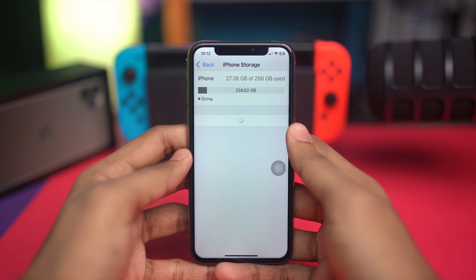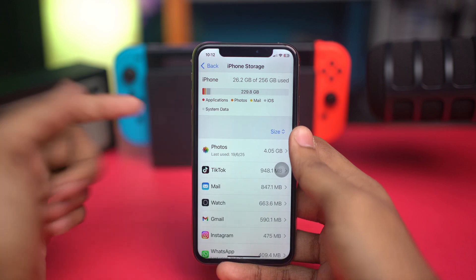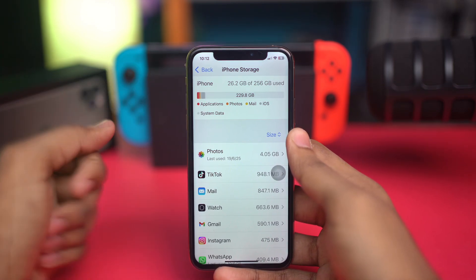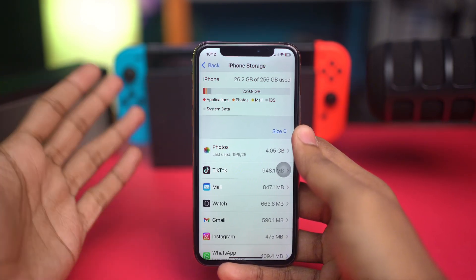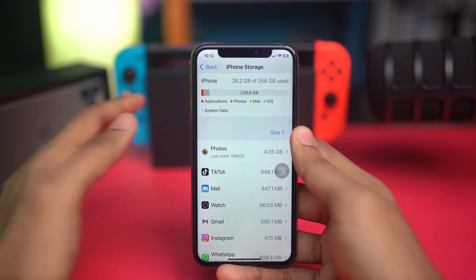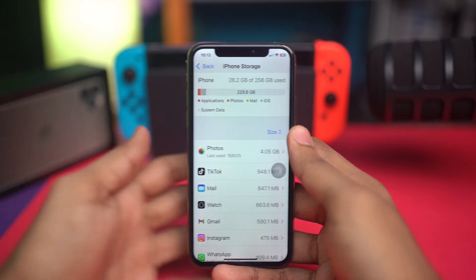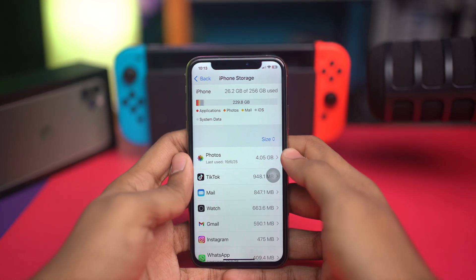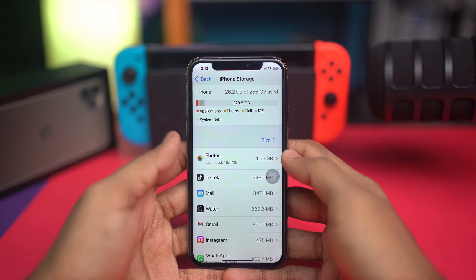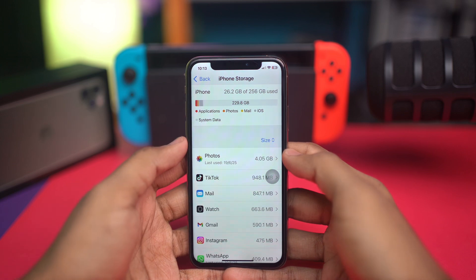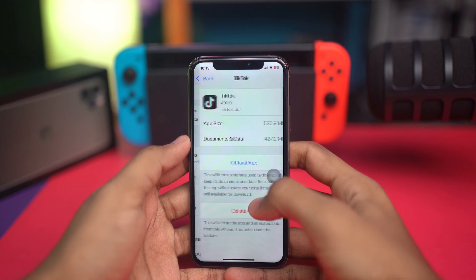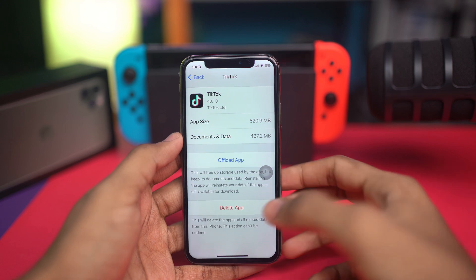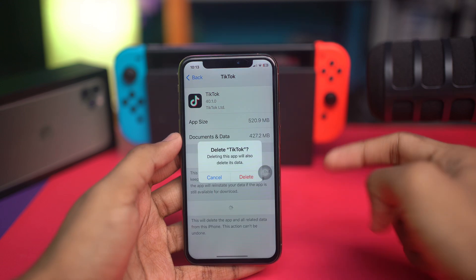If your storage is almost full, make sure you have at least 15 gigabytes of free space, since iOS 26 is a large update. Make sure to delete some unused apps or games that you no longer need on your iPhone.